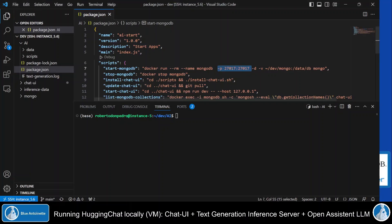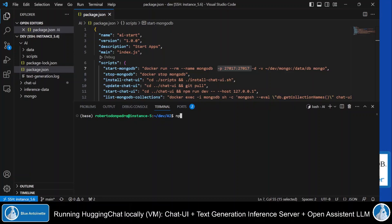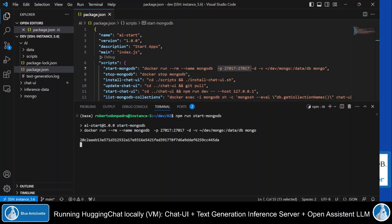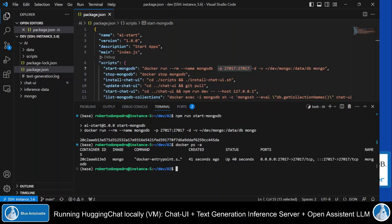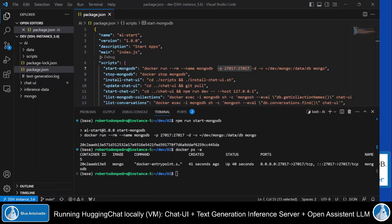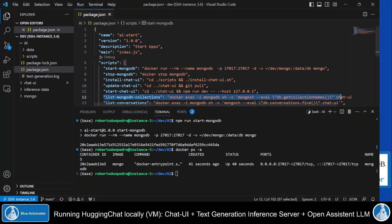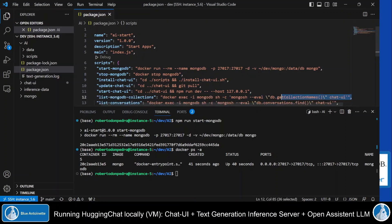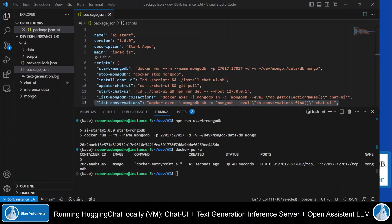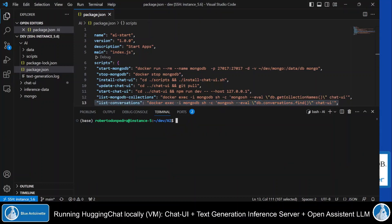Now we easily can run the mongodb database by running npm run start mongodb. We can check if the container is running by running docker ps-a. And I've also prepared commands here, where we can list the mongodb collections or where we can list the chat UI conversations. But now let's clear the terminal here and continue with installing the chat UI.